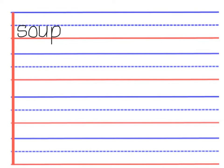This one has a two-letter phonogram in the middle, we underline it, and it is oo. It's saying its third sound, oo, so we put a three above it.